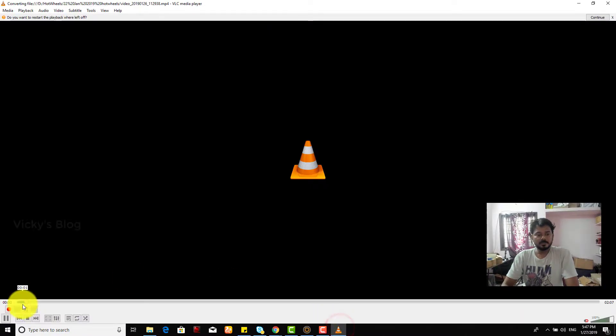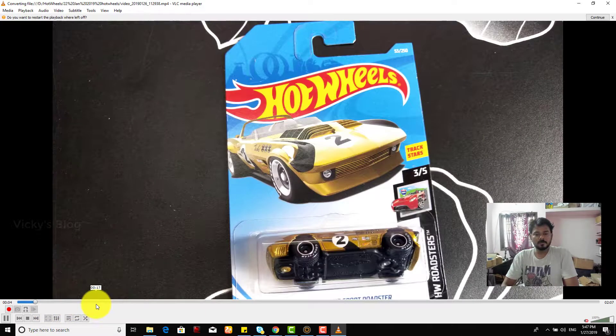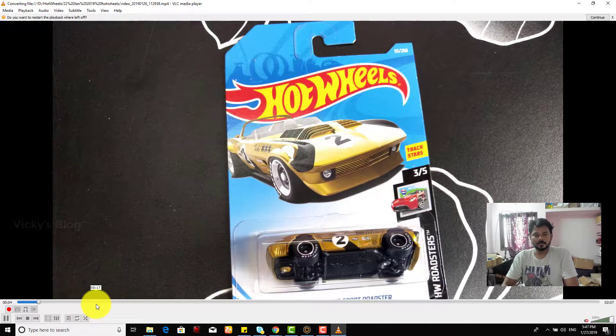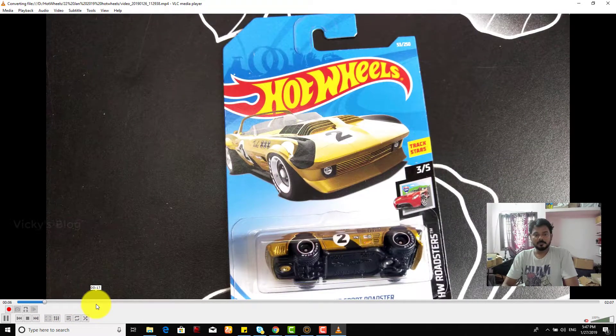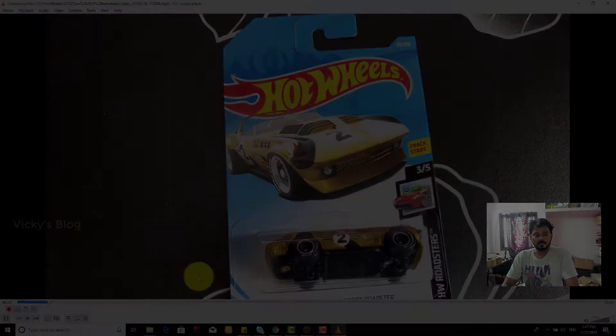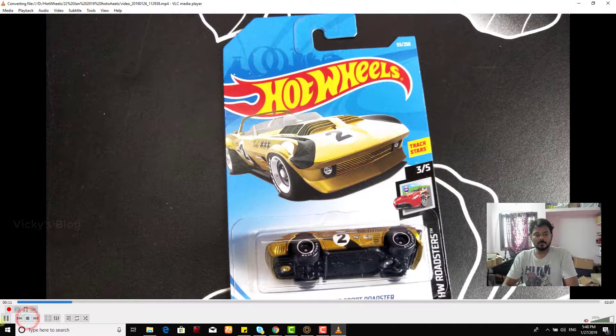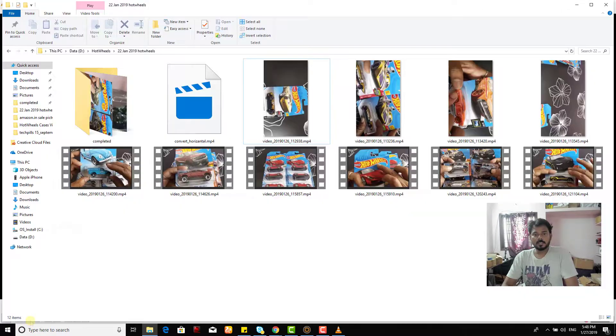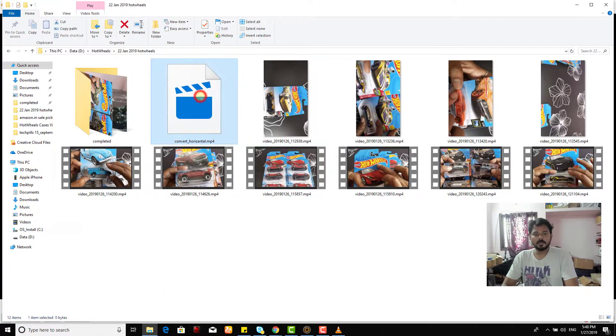You can see this, actually it's converting now. This video is converting. So I'm just stopping now.